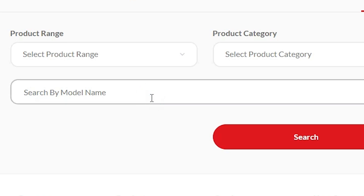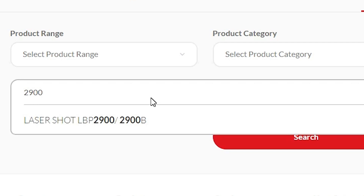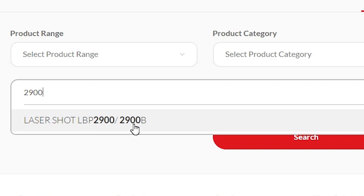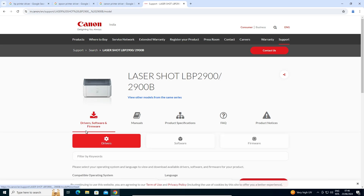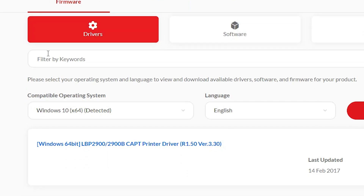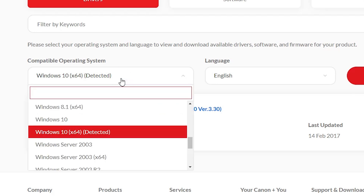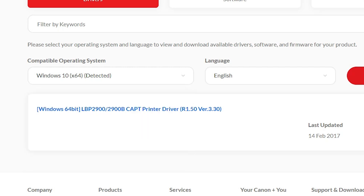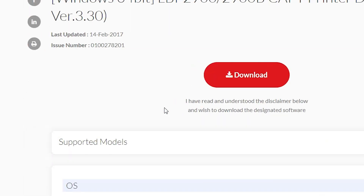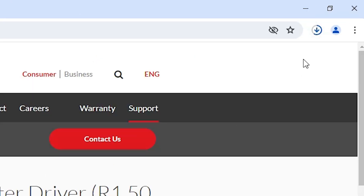The best way is to add your model number or printer name. I add model number 2900 and it shows Laser Shot LBP 2900 — this is my printer. Click on it and it automatically redirects to the drivers for my printer. Here we find our printer model number and drivers. Select your operating system — Windows 10 64-bit or Windows 10 32-bit — then click Search and go with the first driver link. Click Download and the download starts.